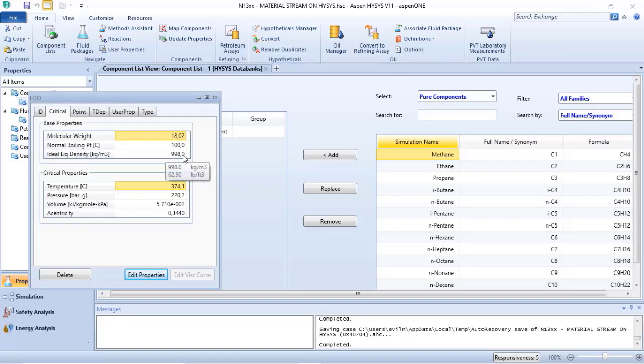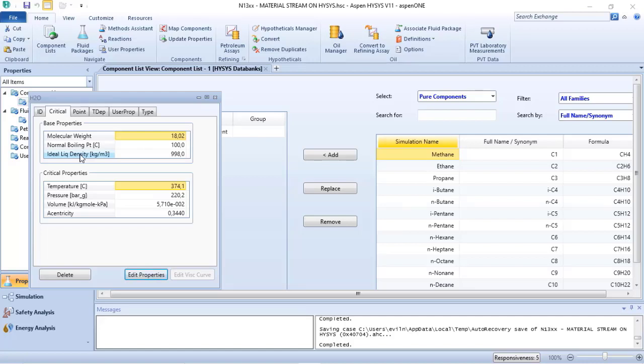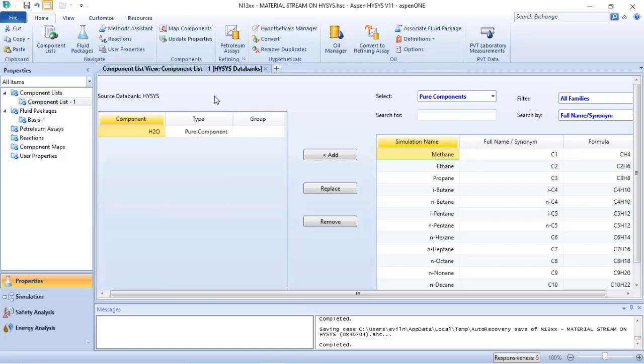So you can see that there are slight differences between ideal liquid density and the mass density at standard conditions, and that justifies the differences in the results.